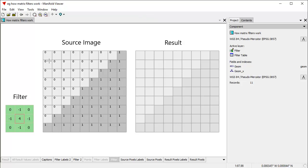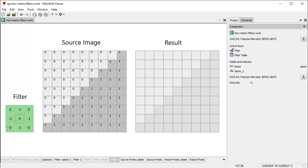What we're looking at here is two illustrations, which are done in a Manifold project with all these layers. They show how a convolution matrix filter works. We're representing a raster image where all the cells are individual pixels that can have a value — in this case, either a value of 1 or a value of 0. These could be colors or heights. The idea is to apply this 3x3 matrix of numbers, do a computation, and have the result appear on the right.